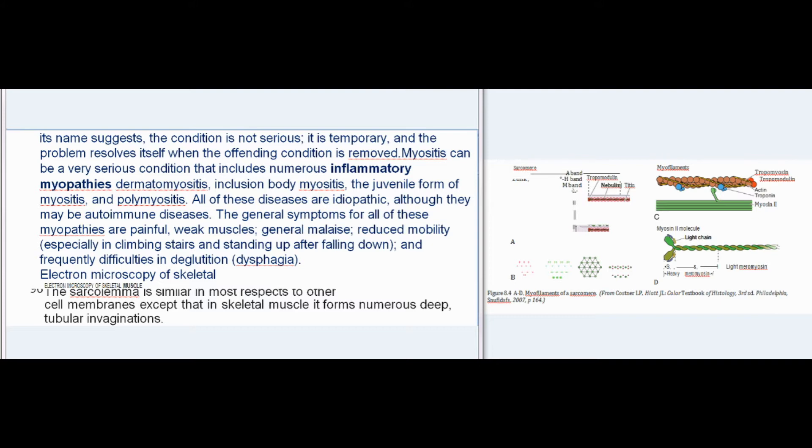Myositis can be a very serious condition that includes numerous inflammatory myopathies: dermatomyositis, inclusion body myositis, the juvenile form of myositis, and polymyositis. All of these diseases are idiopathic, although they may be autoimmune diseases. The general symptoms for all of these myopathies are painful, weak muscles, general malaise, reduced mobility — especially in climbing stairs and standing up after falling — and frequently difficulties in deglutition, dysphagia.